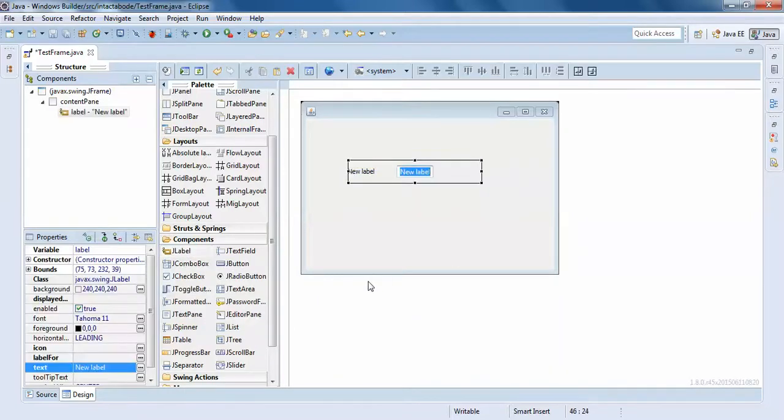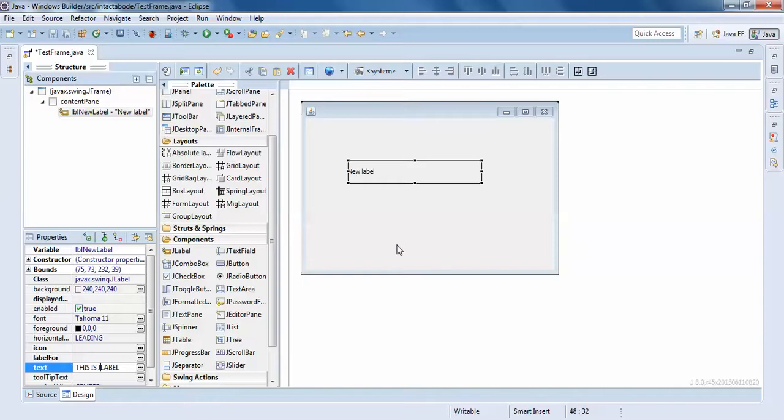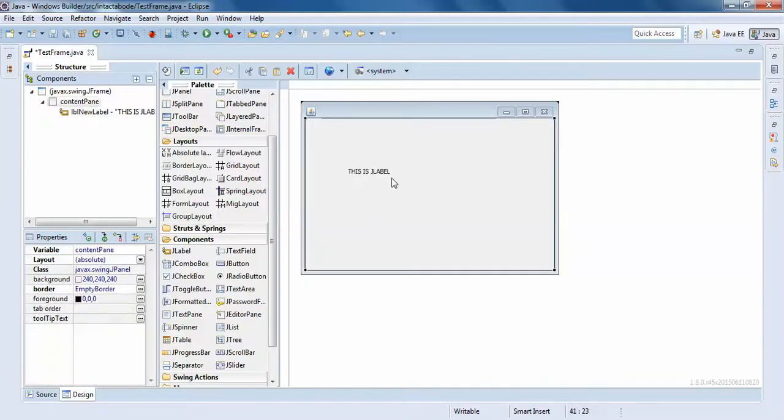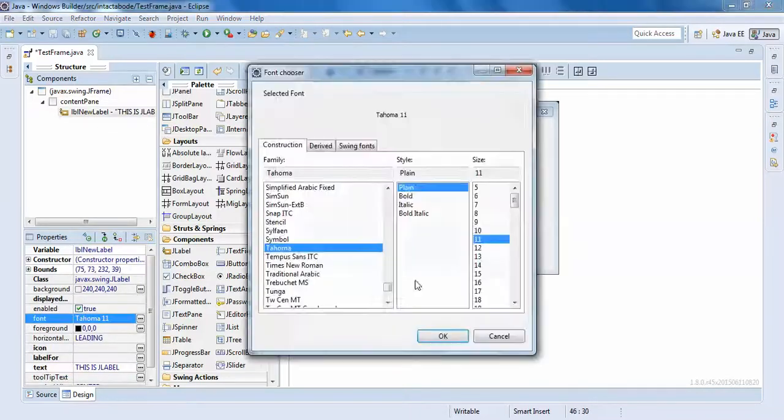What is J label? J label displays a static text which you can't edit at run time. When I click on this, I'll just give a text here: 'this is J label'.